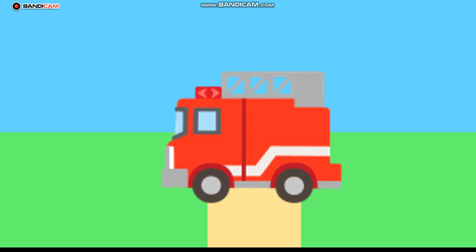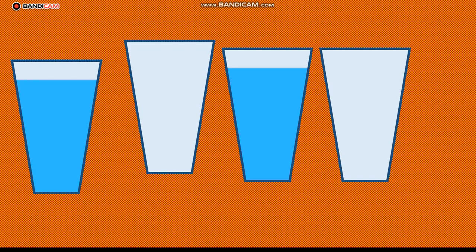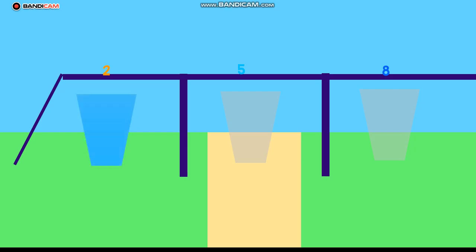A firetruck solves it, it's the perfect part. Full, empty, full, empty, that's the key. Creating patterns, it's easy, you'll see. Yes, we did it, the pattern is done!